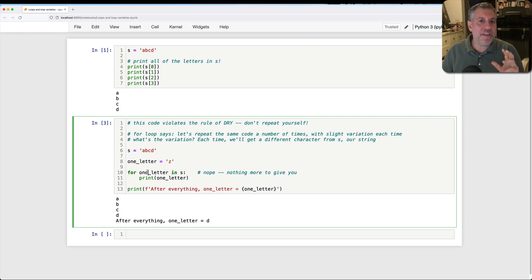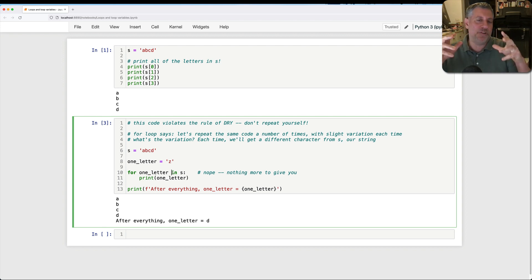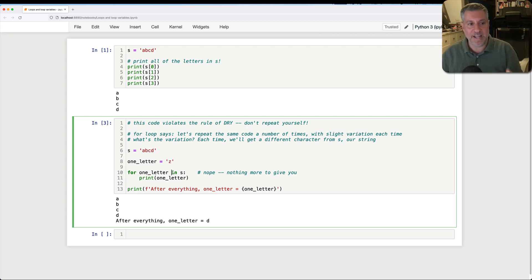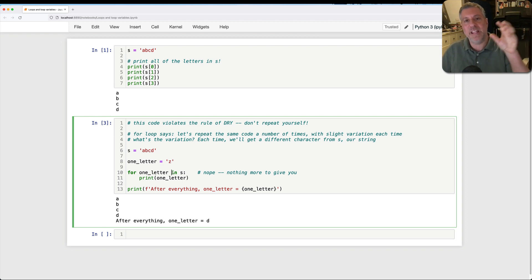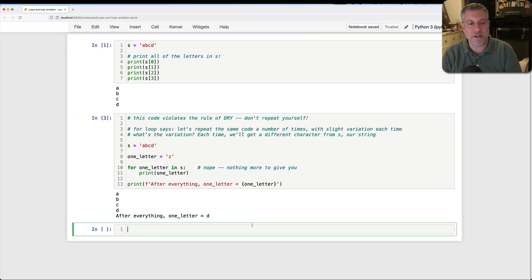Now, I think one of the other things that is confusing to people is we have this for, we have this in, it's like a two-part syntax. It's not like if was just one word, or while where it's one word, or def where it's one word. It's for variable in object. And that continues no matter what we're iterating over.